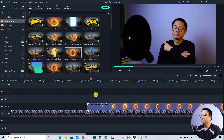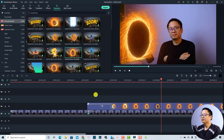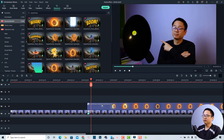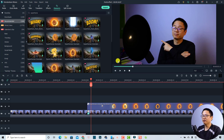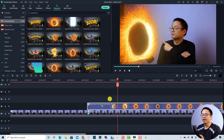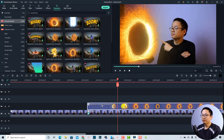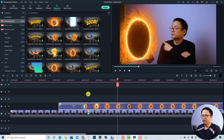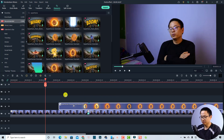At the beginning of the effect, the image mask shows a bit early and looks fake. To fix this, play the clip and at the position where the portal should start, press M to add a marker. Then move the element to the left so it starts right where the image mask appears. Double-check — very nice!